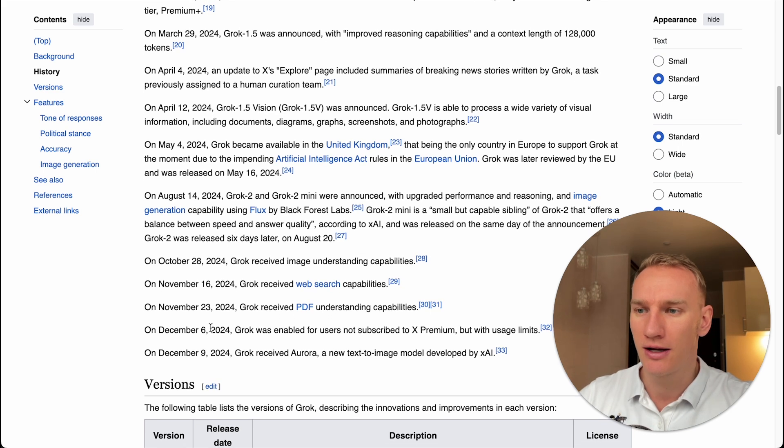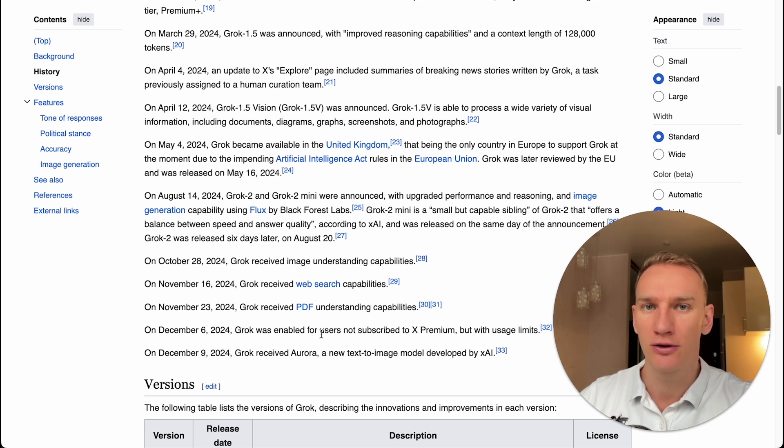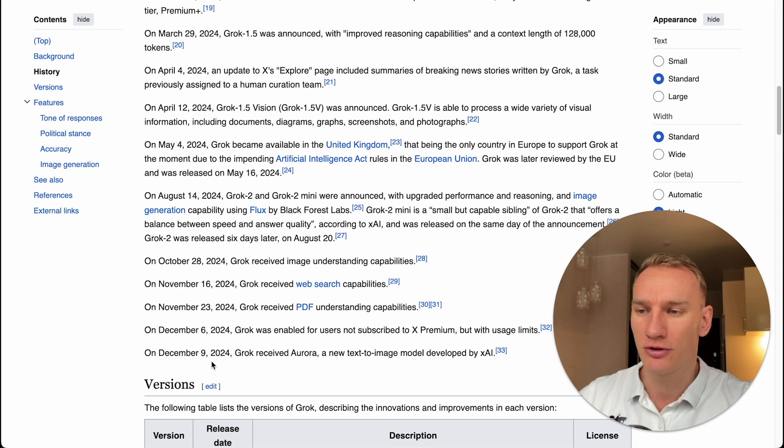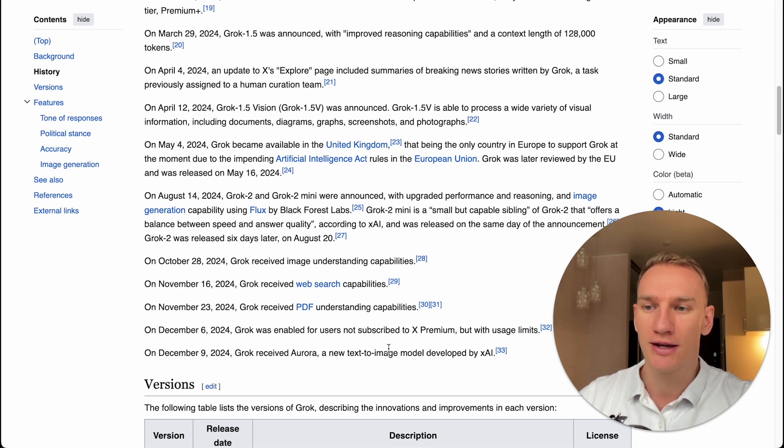Here you can see on 6 December, it was able to be used by free users and not only by premium users, but with a user limit. And just on 9 December, a few days ago, it became capable of text to image generation.